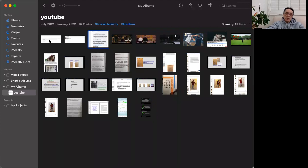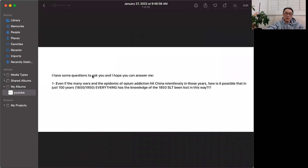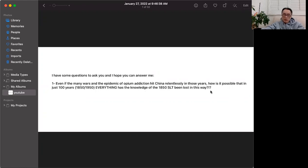The first question I received is: even with the many wars and opium epidemics that hit China in those years, how is it possible that in just 100 years — 1850 to 1950 — all the knowledge of the 1850s Shaolin Tao was lost in this way? Well, this is a good question and I'm going to share what happened.